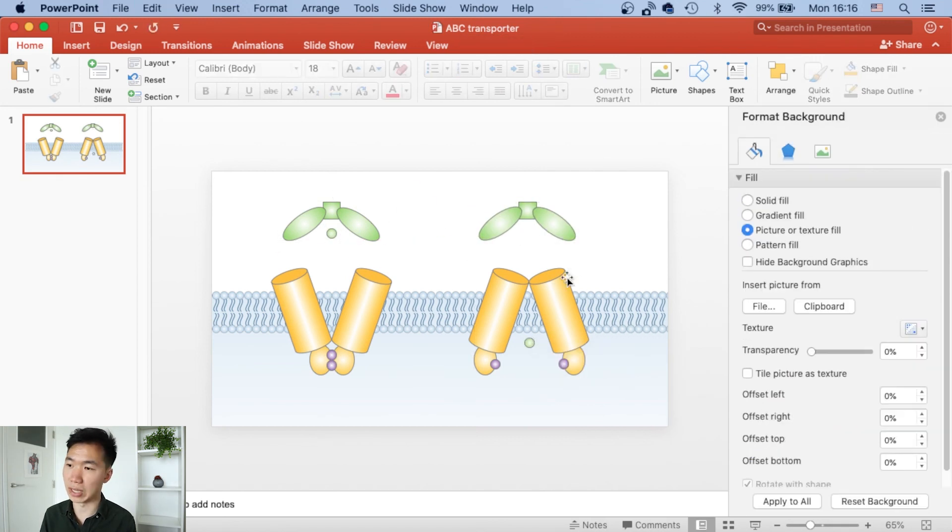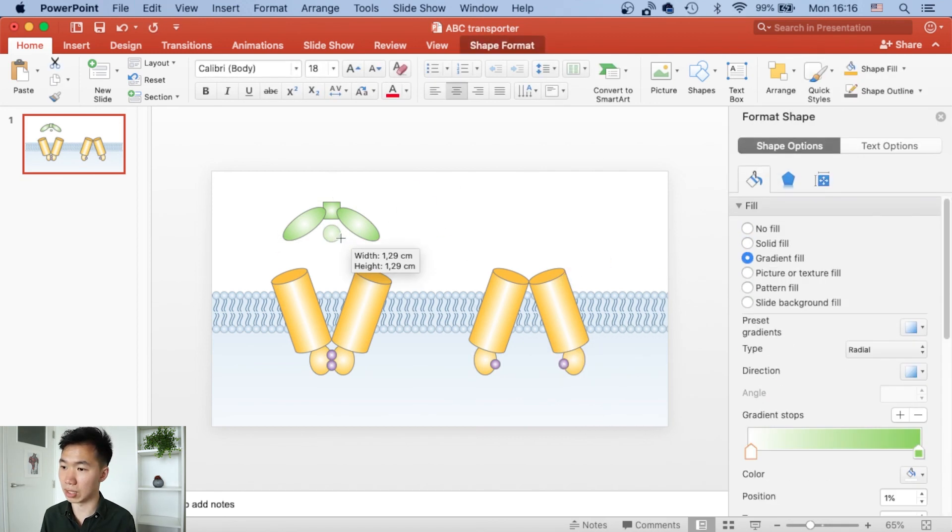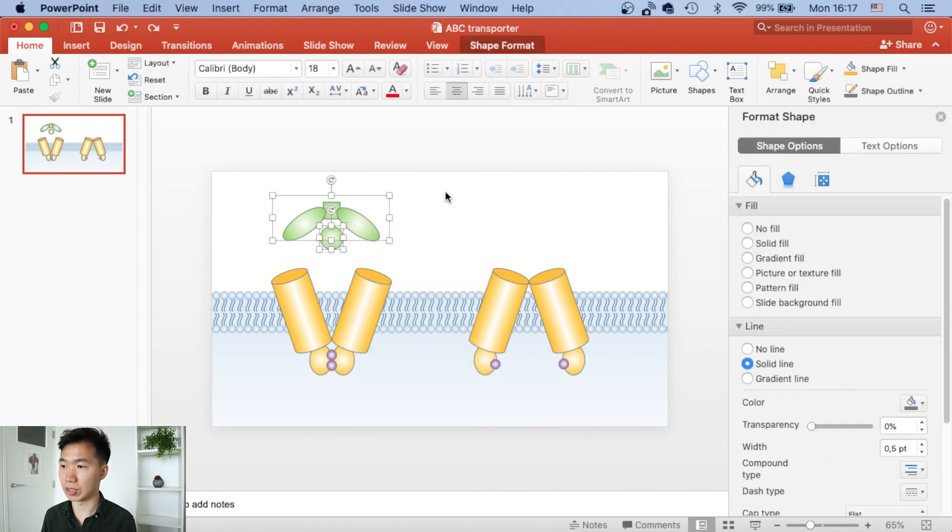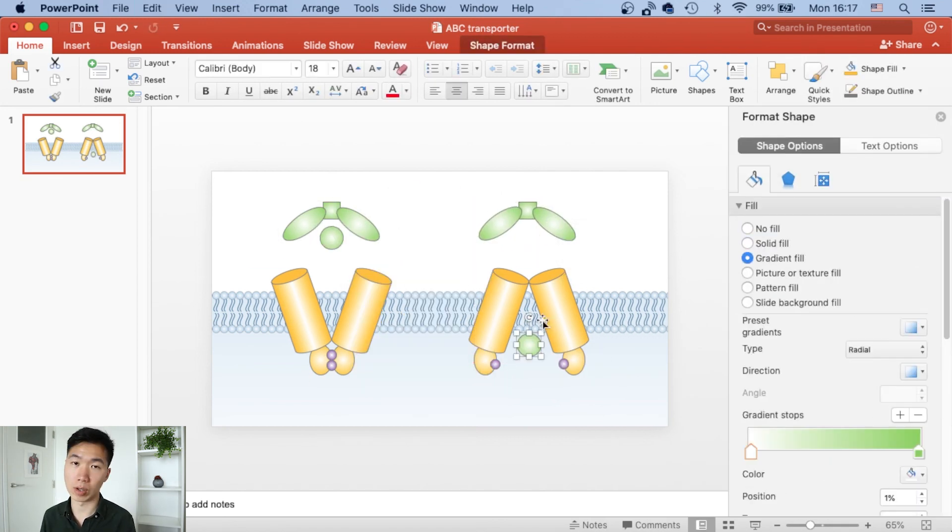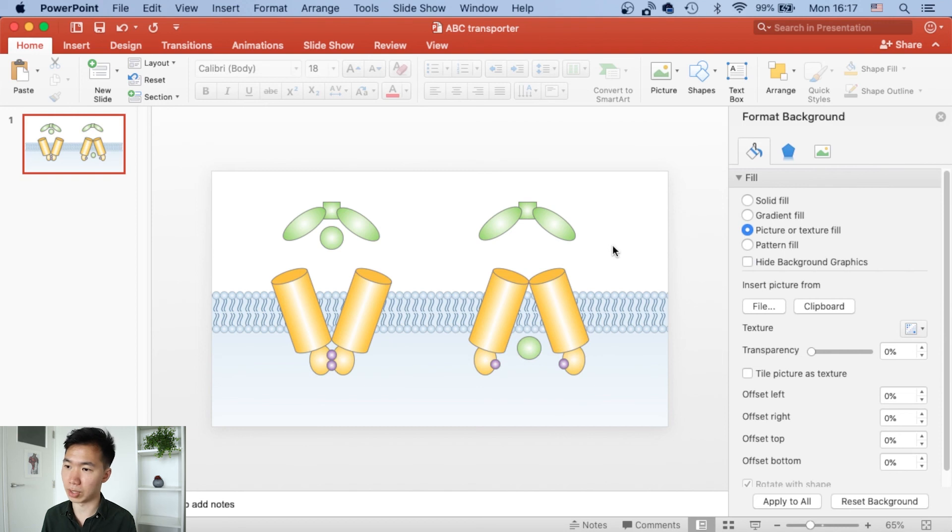You can create very professional looking graphical abstracts in PowerPoint. Thumbs up, subscribe, social media down below. I look forward to seeing you there.